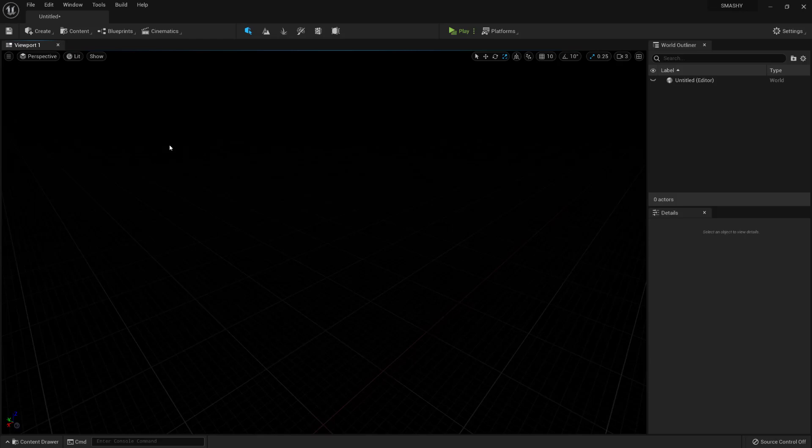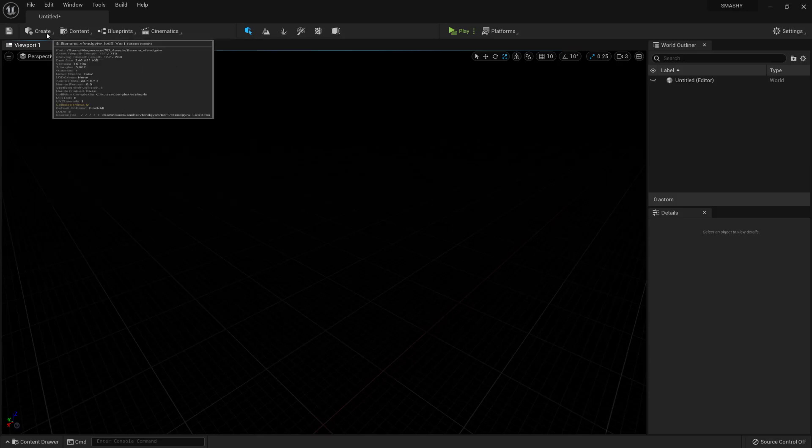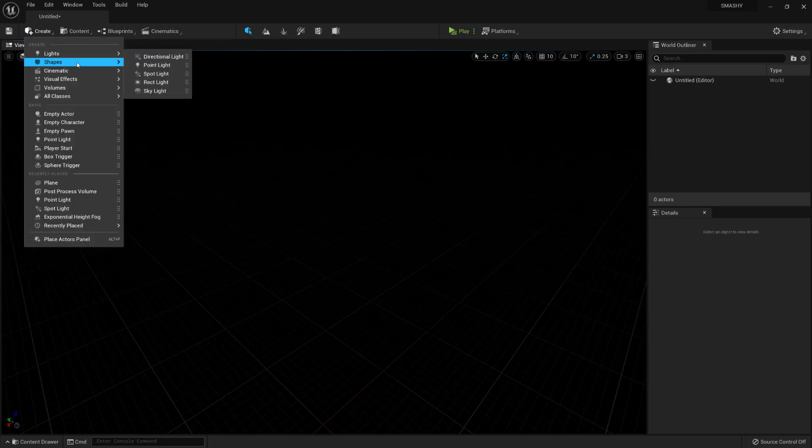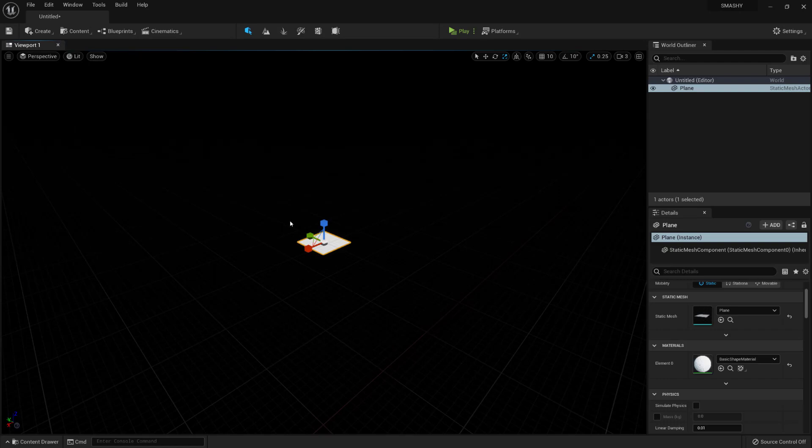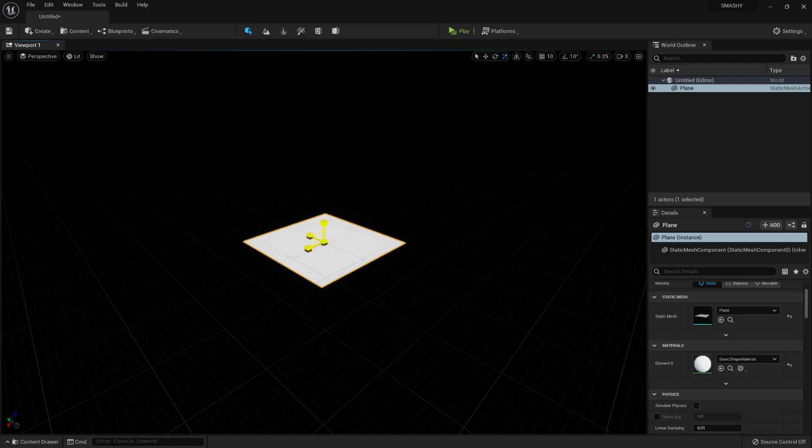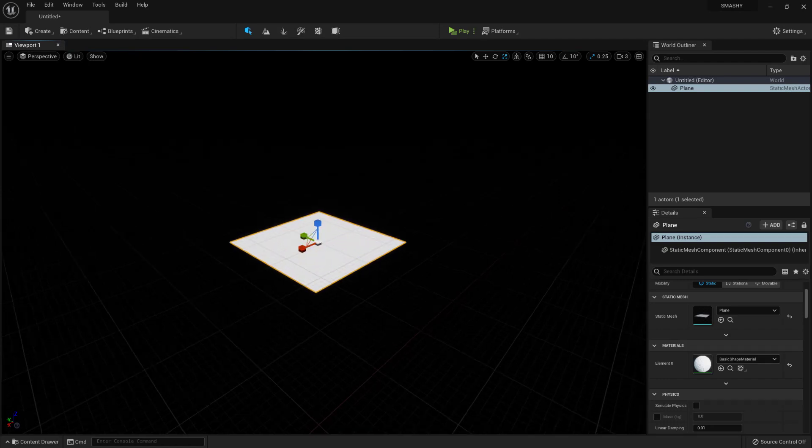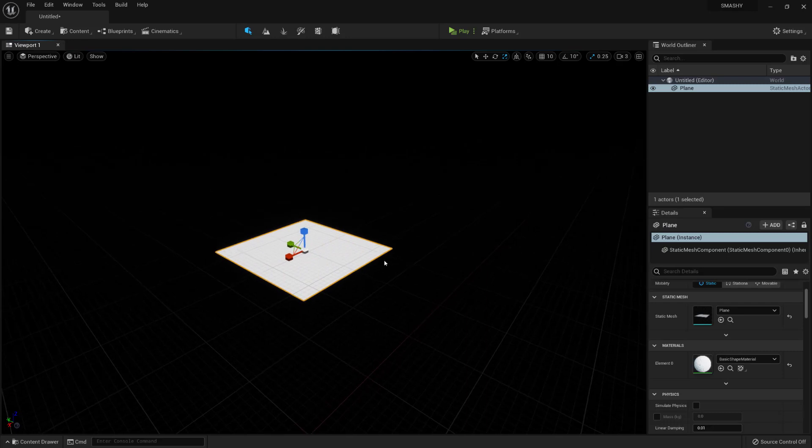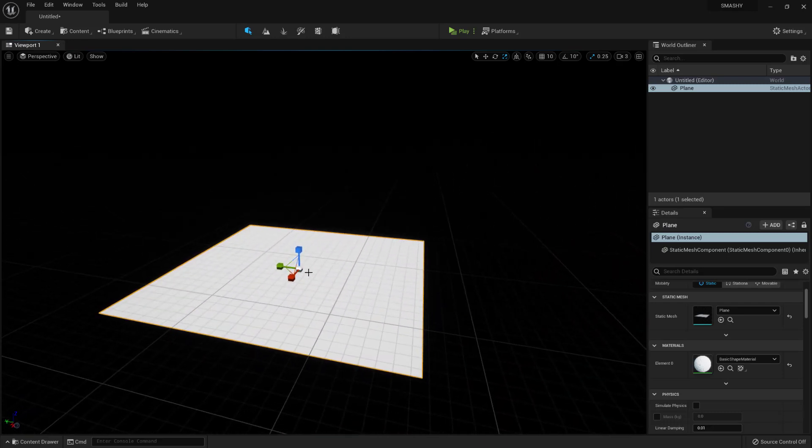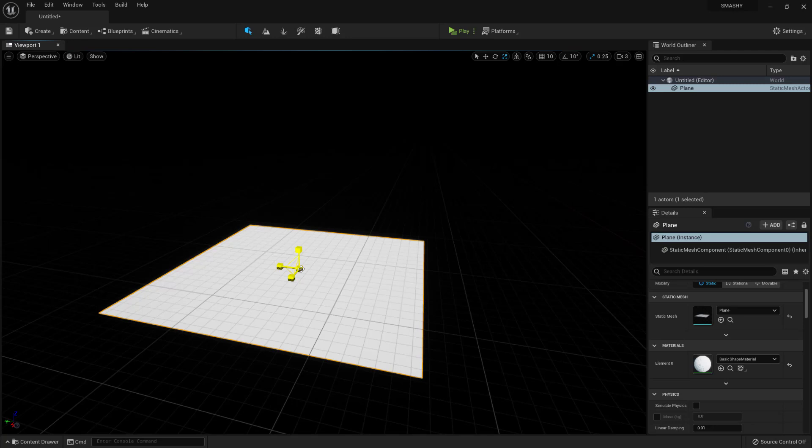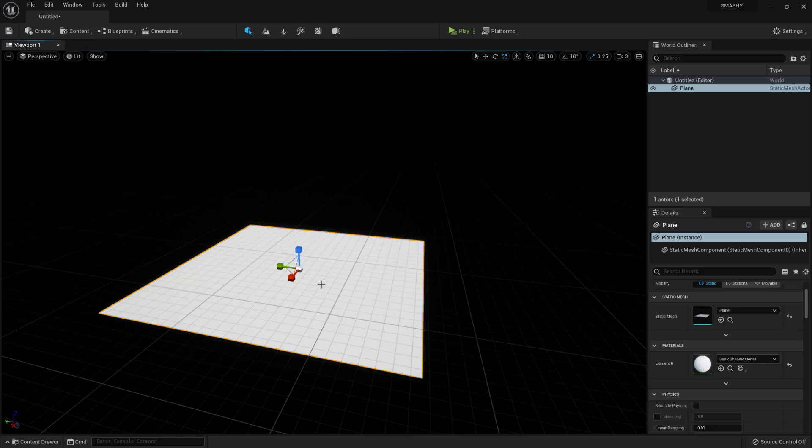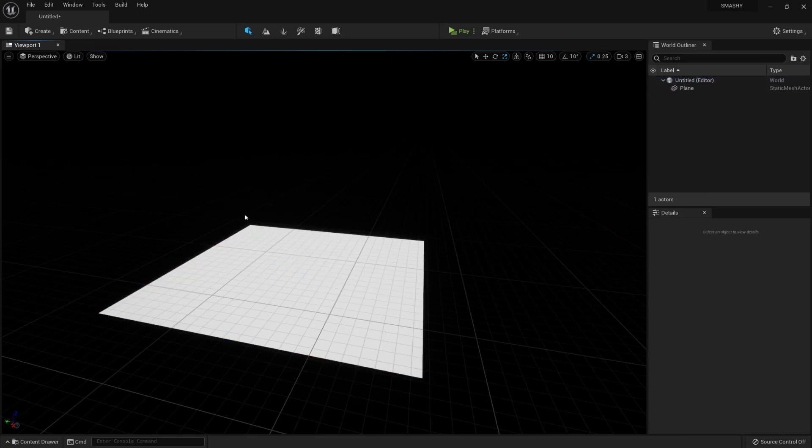So, the first thing I'm going to do is click on Create, go to Shapes, and I'm going to add in a plane. We're going to get rid of this plane later, but for now, all this is going to do is just give us somewhere to place our table. By the way, the shortcuts for the transforms is W for moving, E for rotation, R for scale.